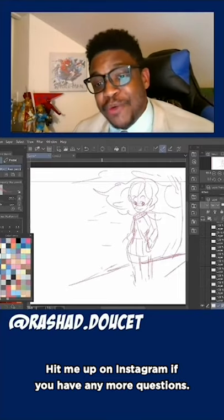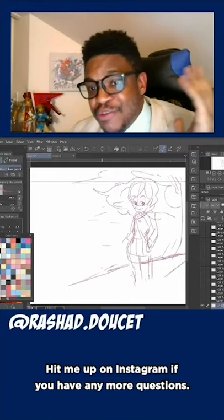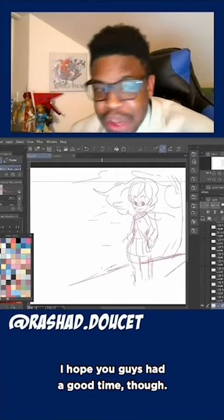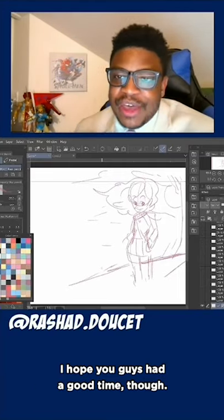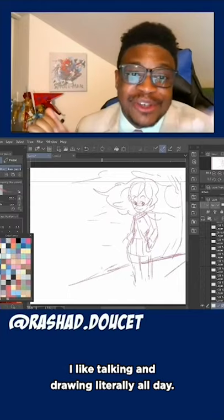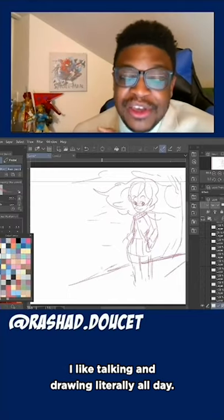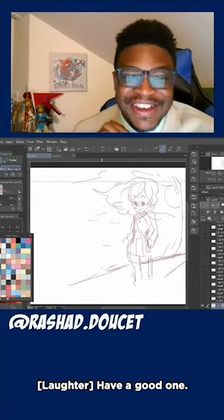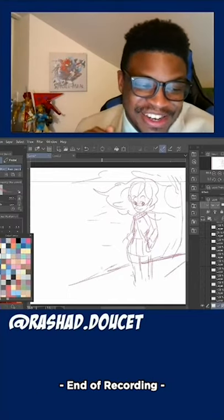It's been fun guys. Hit me up on Instagram if you have any more questions. I hope you guys had a good time — it was fun for me. I like talking and drawing literally all day. Have a good one.